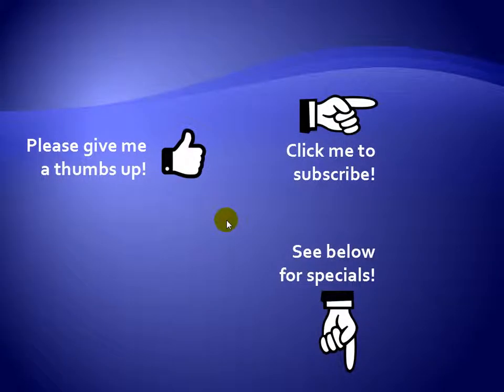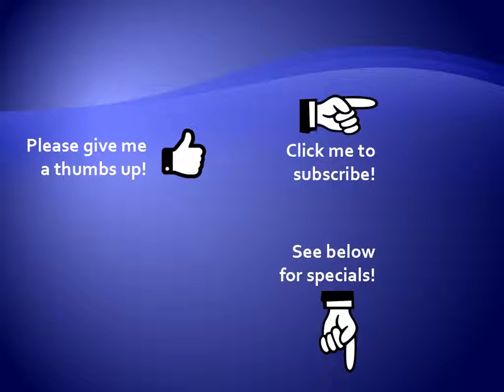Thanks for watching. Hey, as a quick reminder, if you like my video, please give it a thumbs up. You can also click on me and subscribe to my channel to get notified of the latest videos, and for great specials on my products, please see the description below this video.